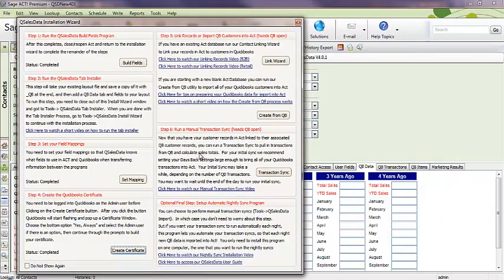And now the only steps left are to link your records between ACT and QuickBooks. If you have an existing ACT database and an existing QuickBooks database, you need to run our link wizard to match those up. Once those are matched up, then you'll run a transaction sync. If you're starting out with a blank ACT database, then you'll run our Create from QB feature, which is right here. There's a video on how to do that as well.